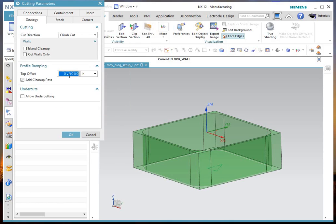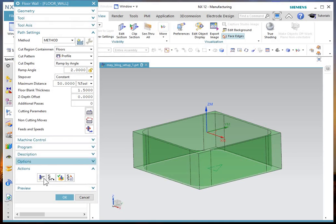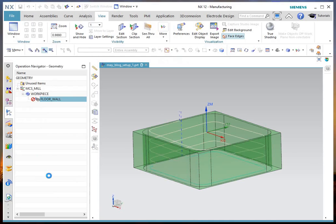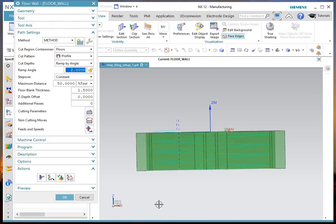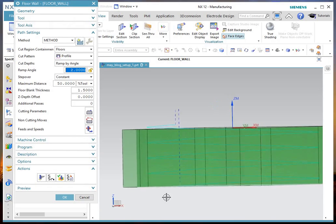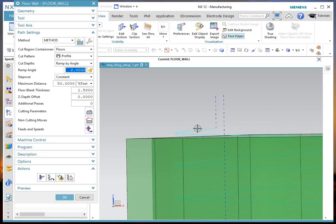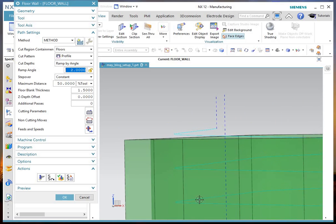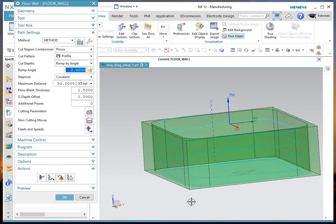And in this same section, there is a top offset. If you put a value in here, like .1, this is an inch part. And I generate it. It should have the effect of starting the cut .1 above the top of the part. Other than that, the motion is the same.